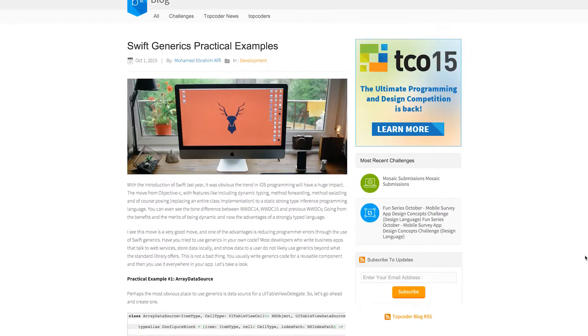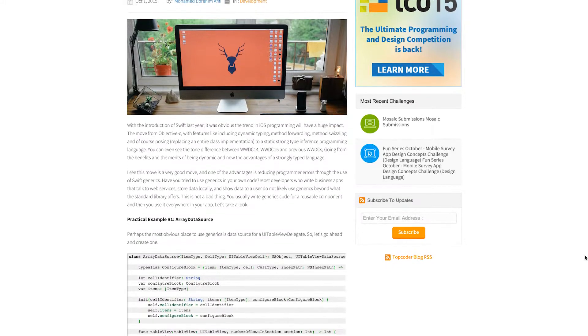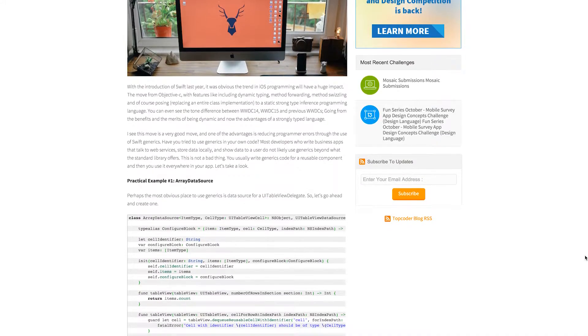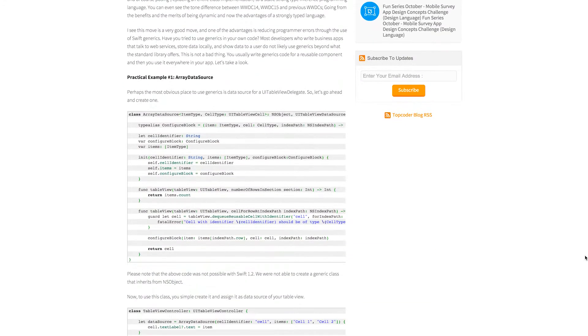I wish I could participate. While we're on the topic of Swifttoberfest, I have to tell you about our newest guest blog from Mohamed1945, where he shows you and explains practical examples of using generics in Swift.